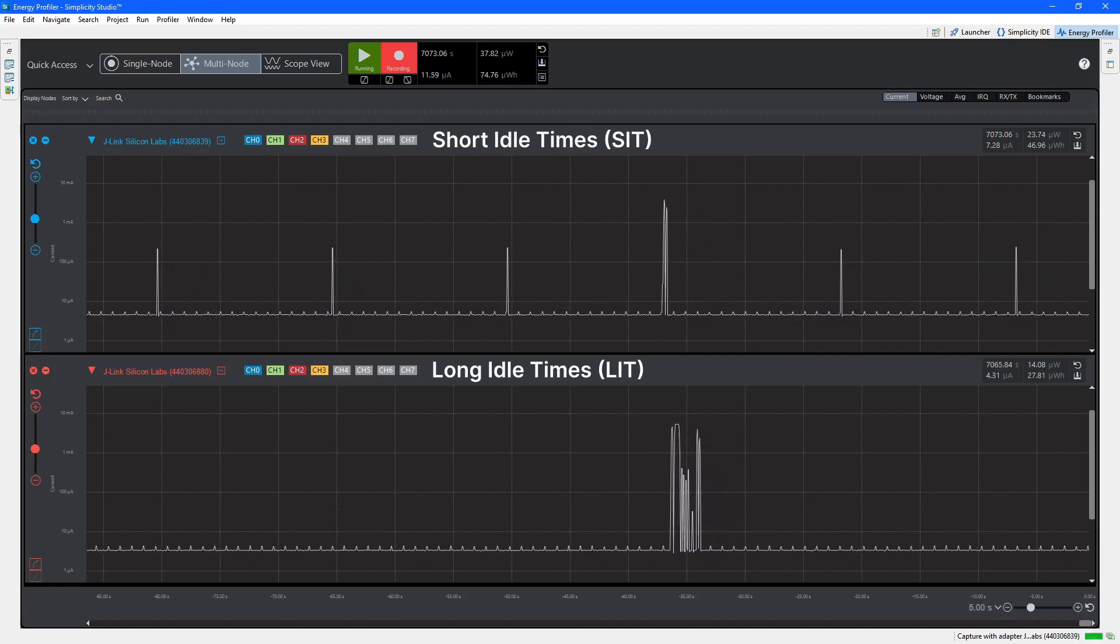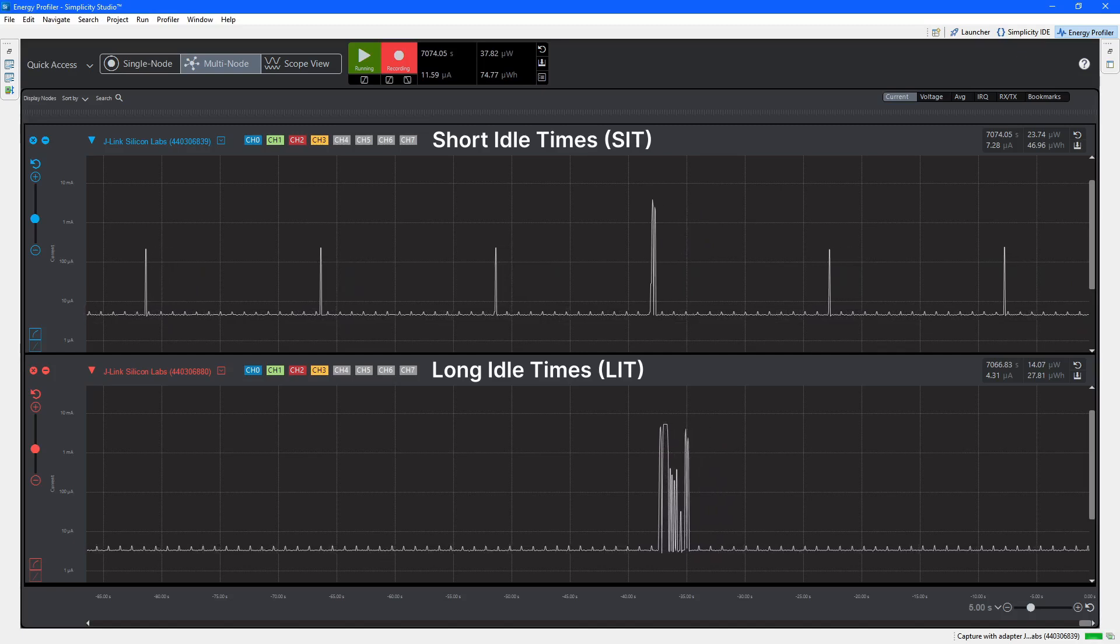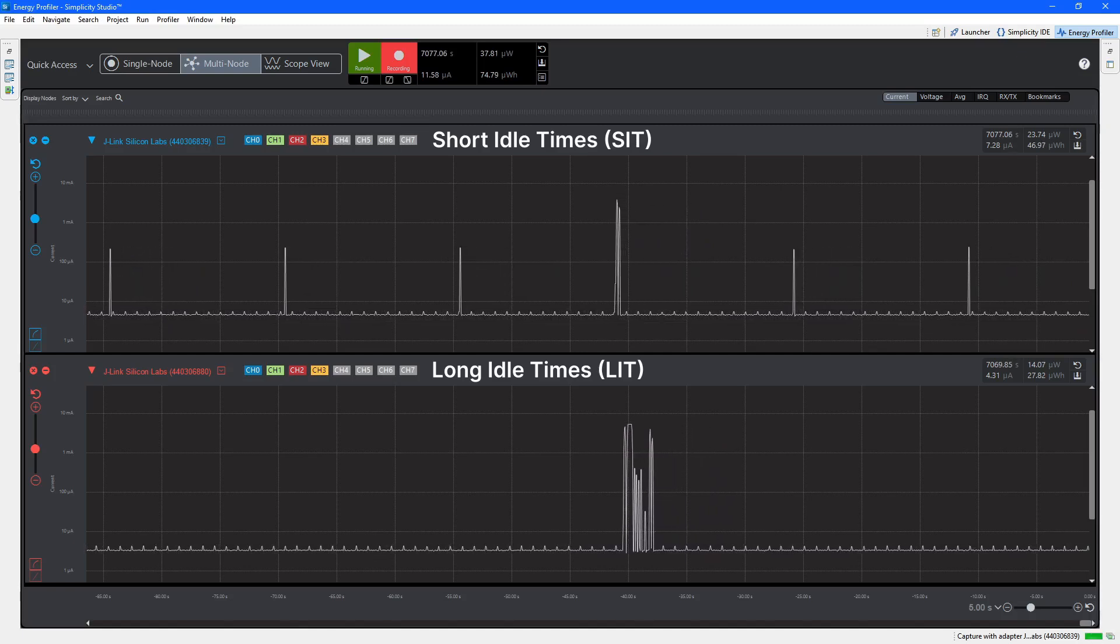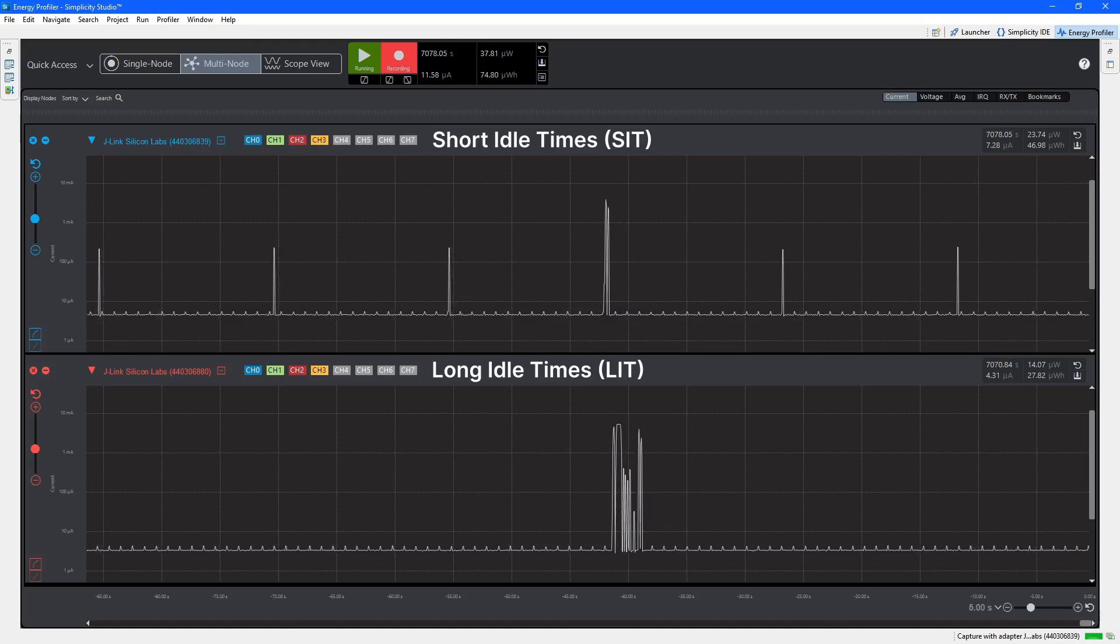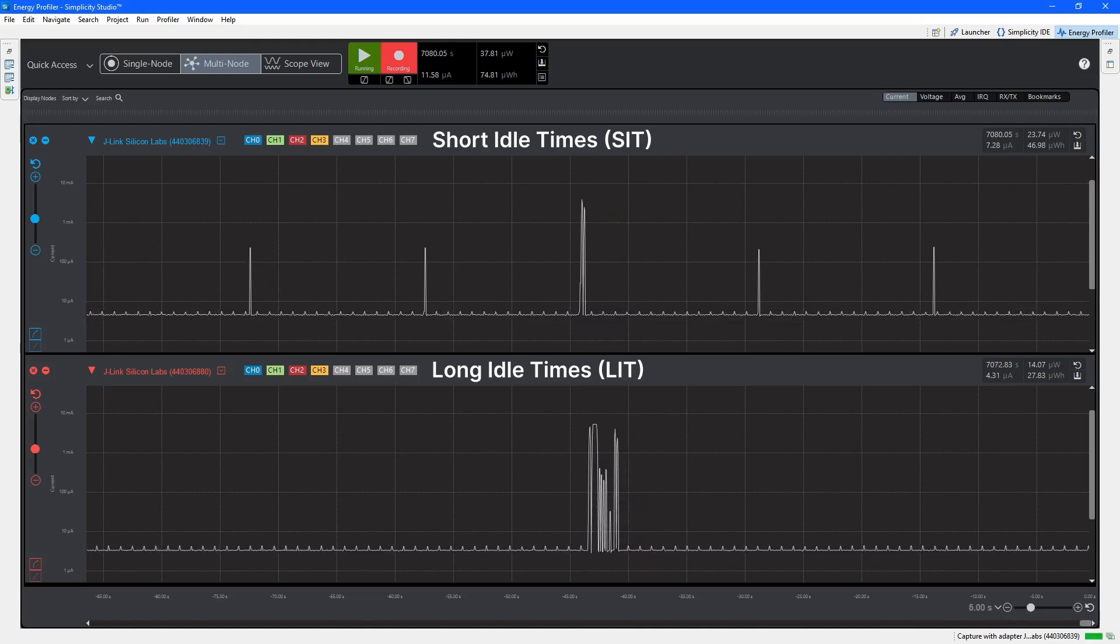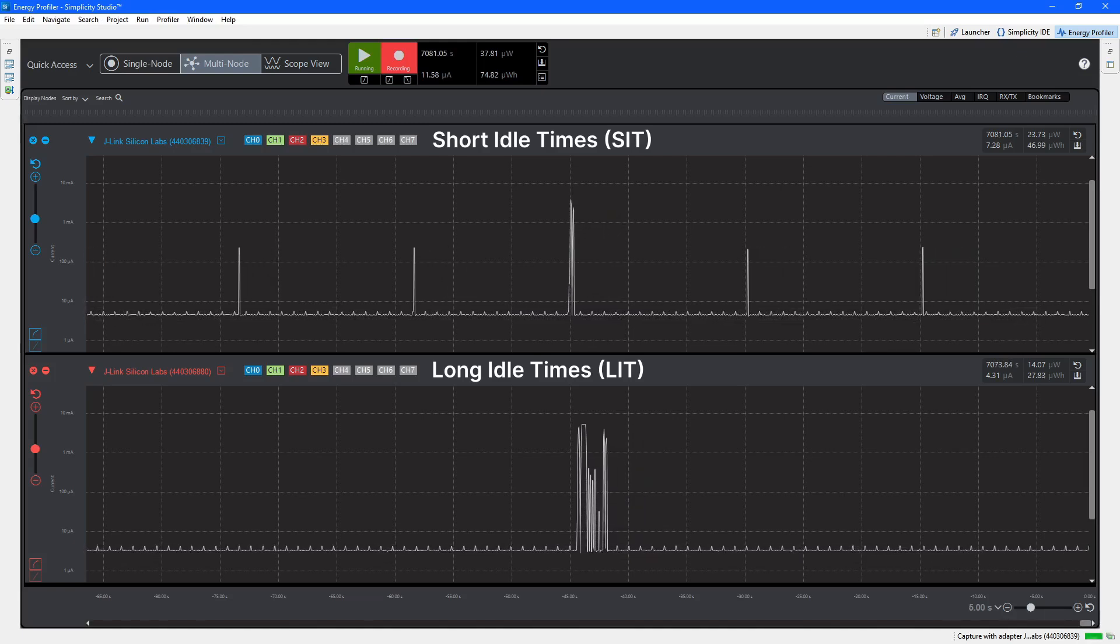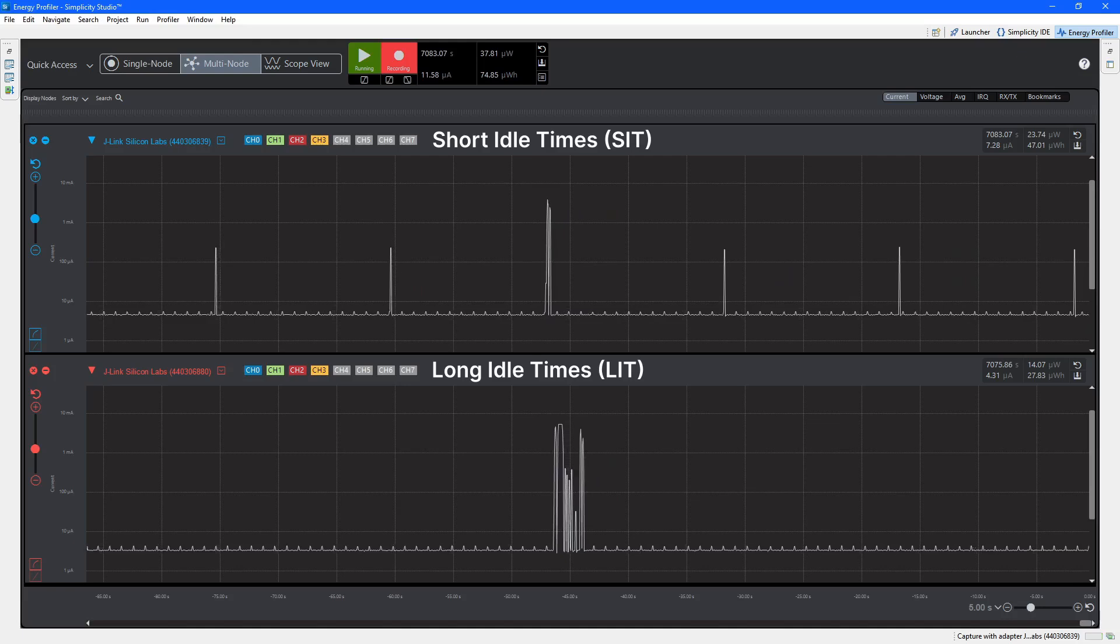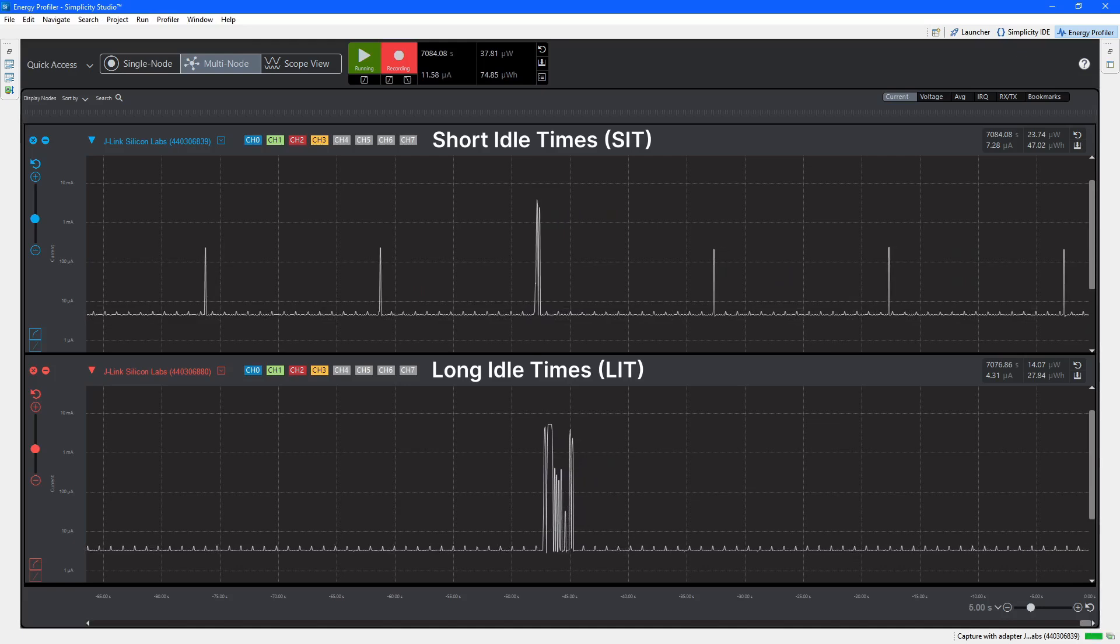To compare the LIT and SIT power consumption, they are both configured to generate an attribute report every 30 minutes. In the graphs, we can now see the extra power consumption as the attribute reports are made. The LIT consumes more power during this exchange, as it needs to send more messages to maintain its place in the network.